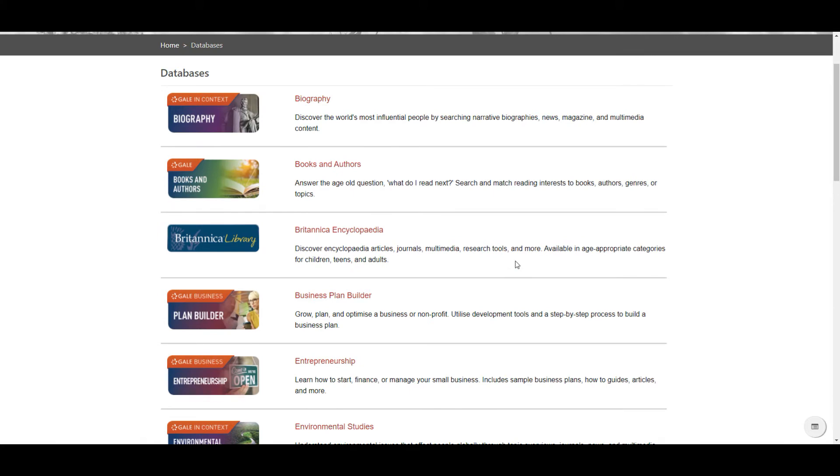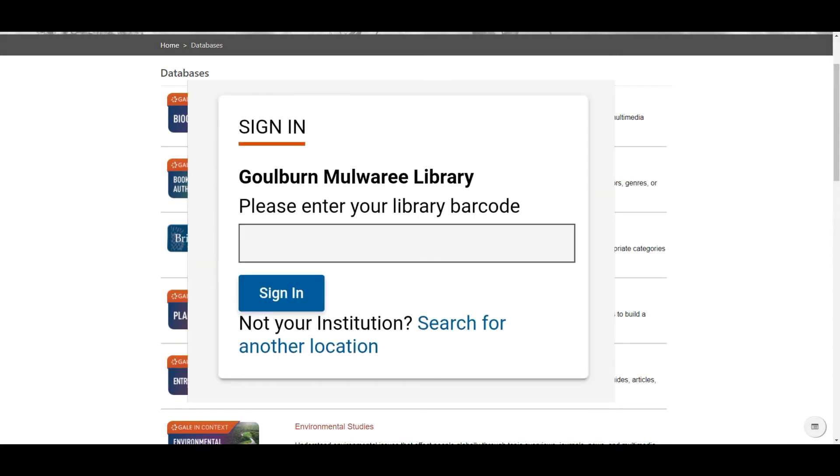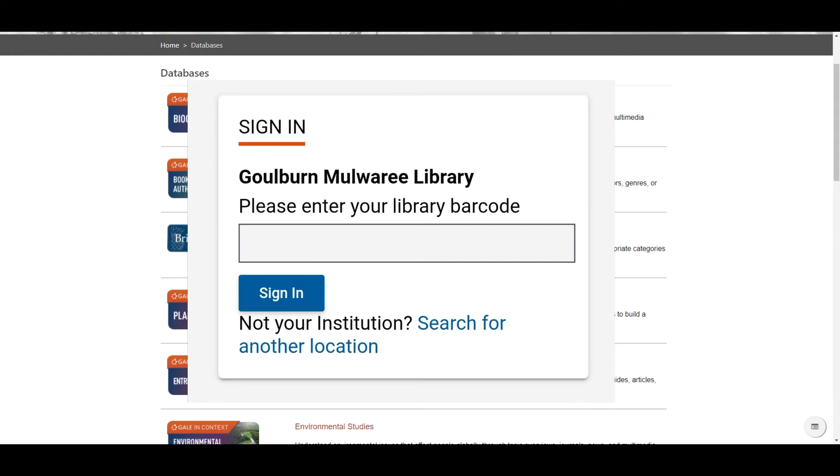Clicking any of these links will take you to that database. If you're in the library using one of our PCs or using our Wi-Fi then you'll go straight to accessing the resource. If you're at home then you'll just need to enter your library card number. This will work with a physical card starting 22580 or with an online card starting GM.